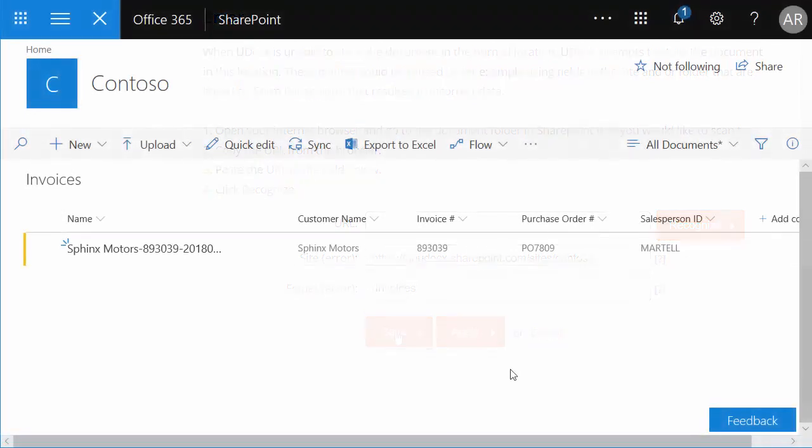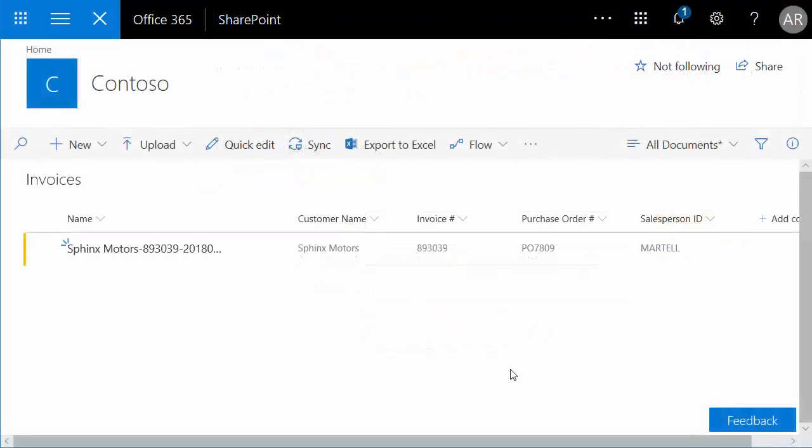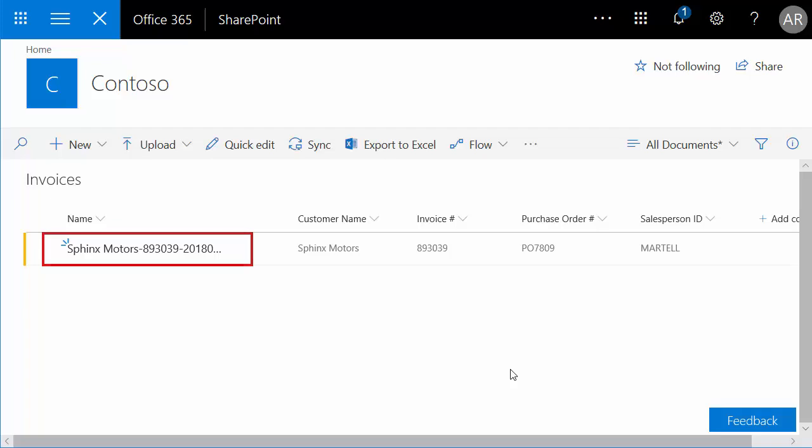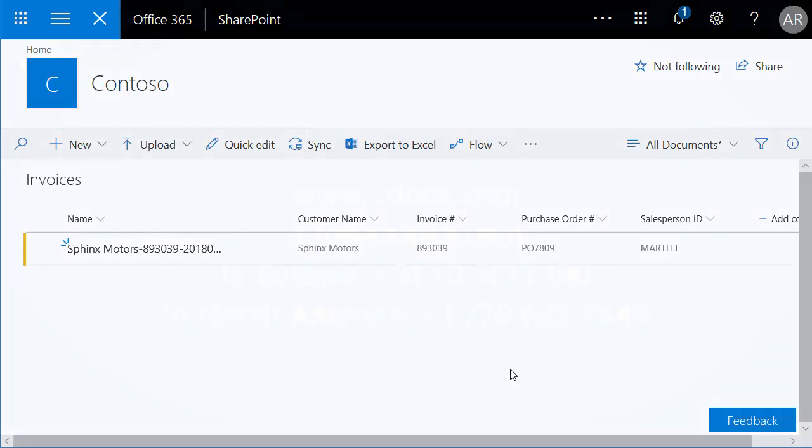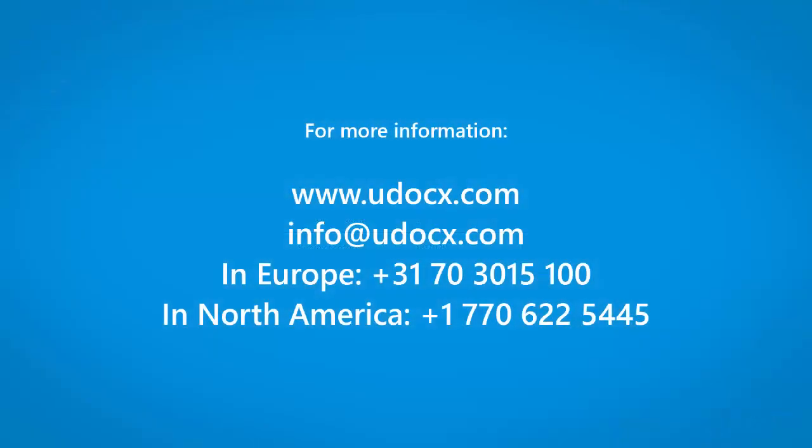And now we can see, in addition to the metadata columns, we have also modified the name of the file. Udocs Multiform Recognition is a powerful feature that can help you optimize your daily business workflows and archival processes. Visit us on the web at Udocs.com.